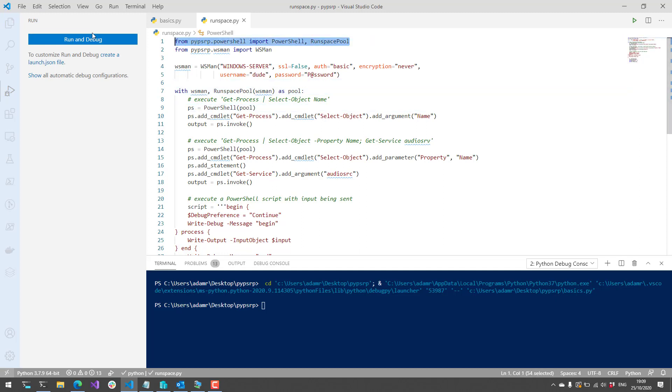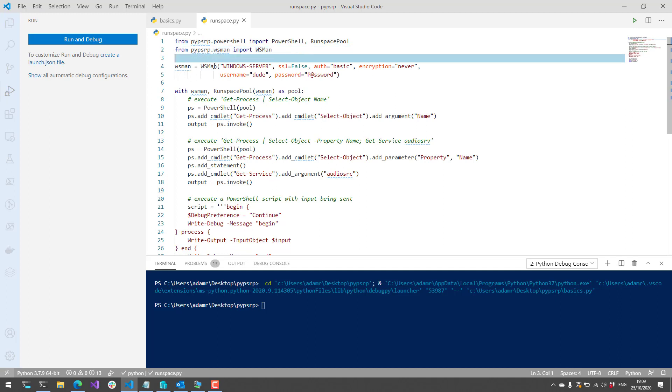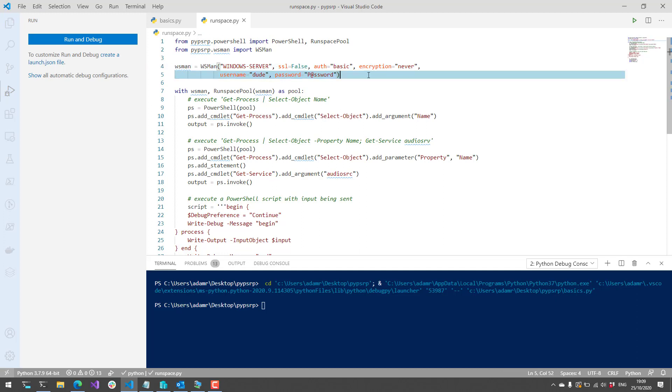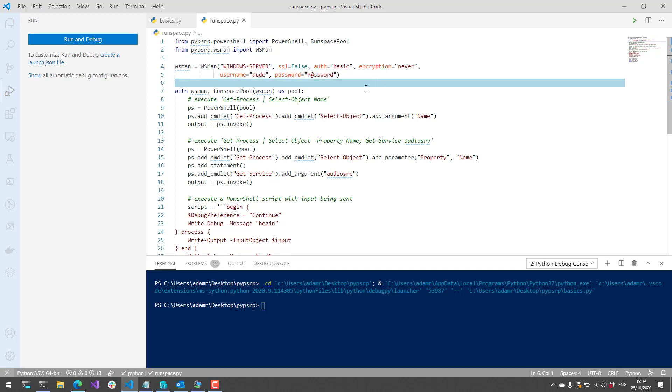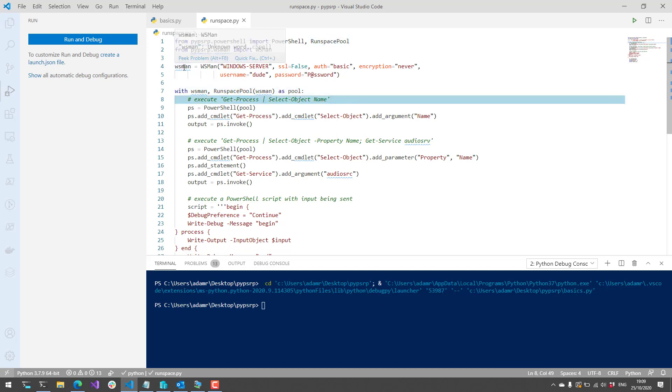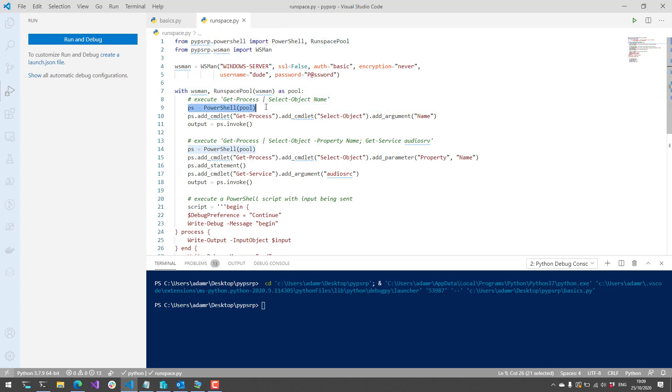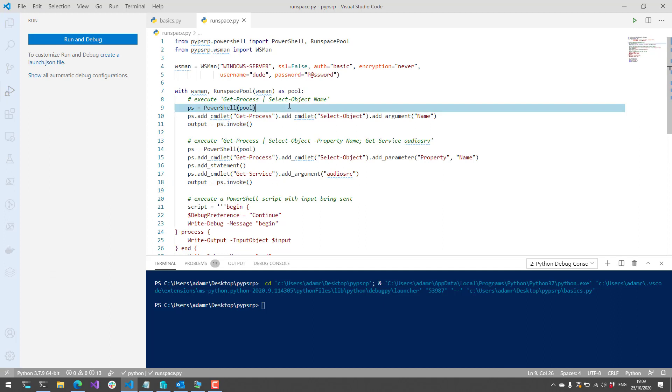At the top here, we're importing PowerShell and RunSpacePool from this package. Again, we're going to get a WSMAN object. This is similar to that client object I created earlier. We're going to create a new connection over to my Windows server using the same kind of authentication mechanism that I was using previously in terms of basic authentication. Then we're going to create that RunSpacePool from that connection. From there, create a PowerShell object, add some commands to the pipeline, and then invoke that pipeline.